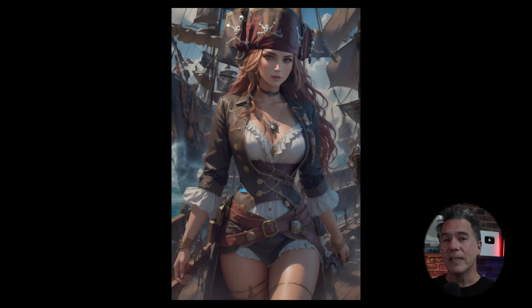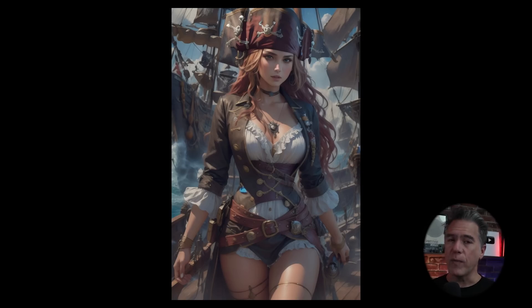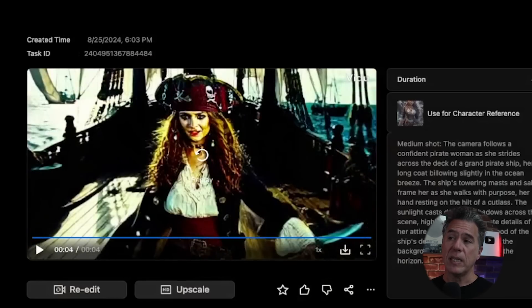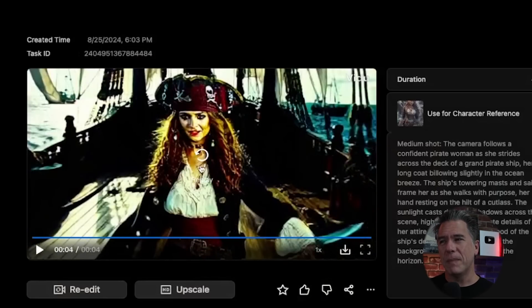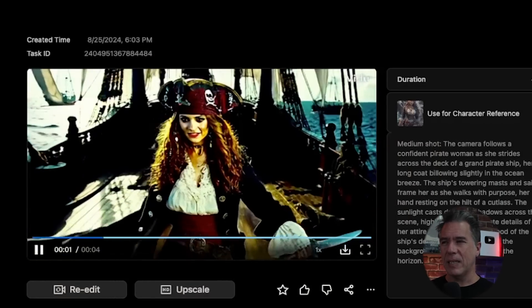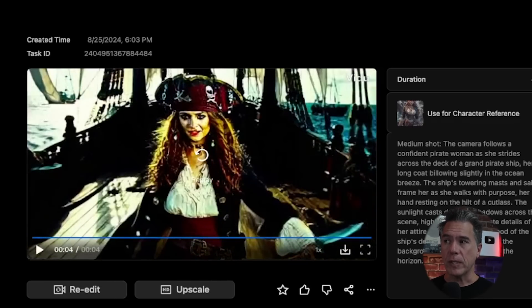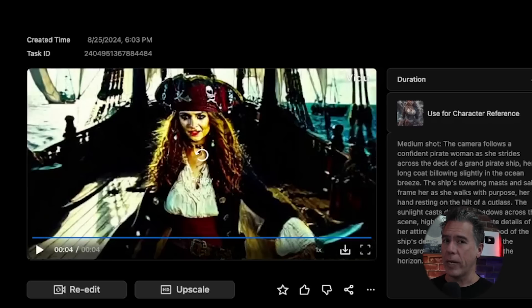Continuing to experiment and keeping on with the footy theme, I grabbed an image of Daniela van den Onk, the Dutch footballer, dressed as a pirate and tried using that as a character reference. The results were not great — the color saturation looks completely off. I think that if you're referencing a character that is illustrated, it's not going to work out so well.